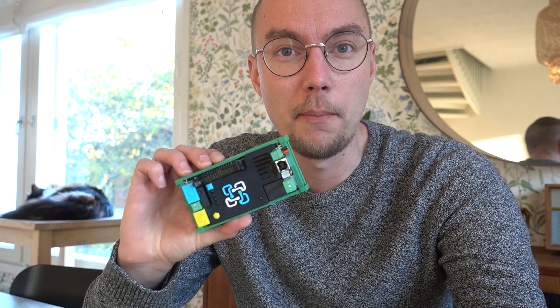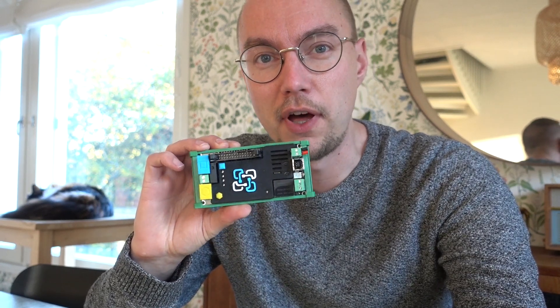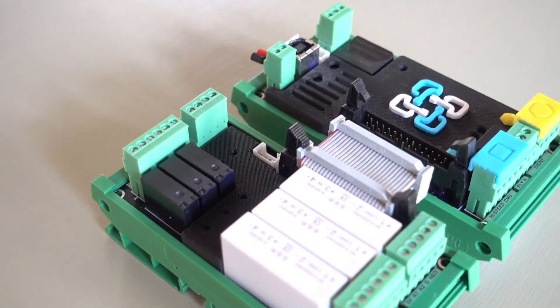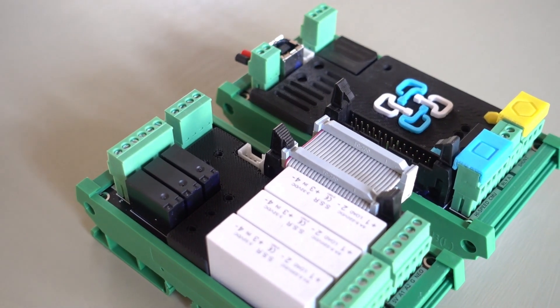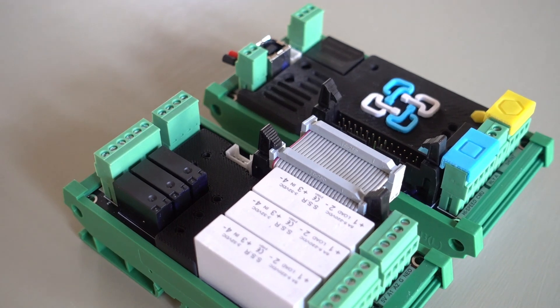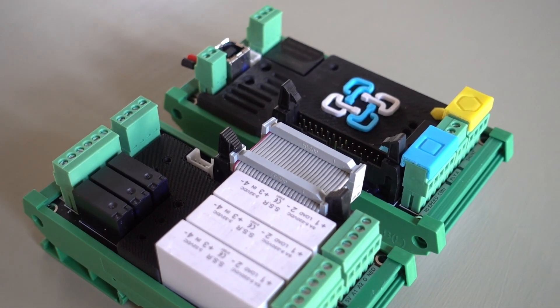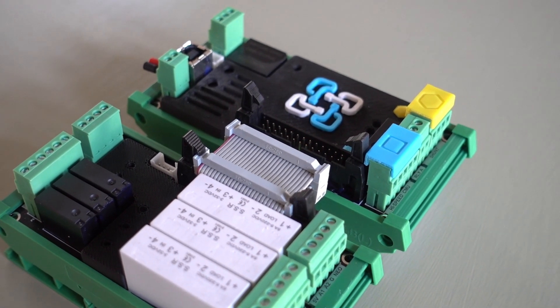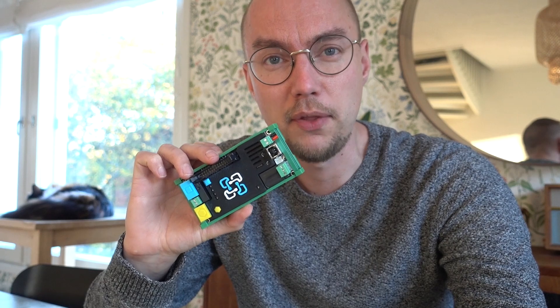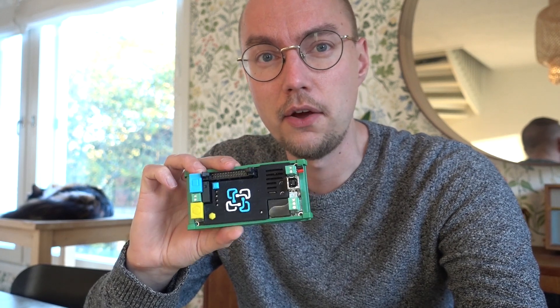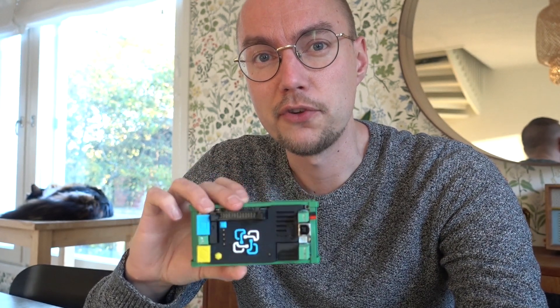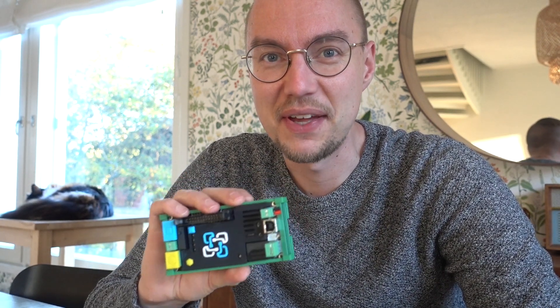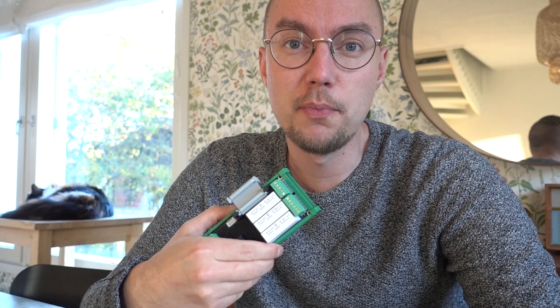So we definitely need a BMS and for this build I'm going with a Batrium BMS, and the reason for that is that these Batrium kits actually talk really well with many known inverters already. So I'll talk more about the inverter that I'm gonna use but let's focus a bit on the BMS here first.